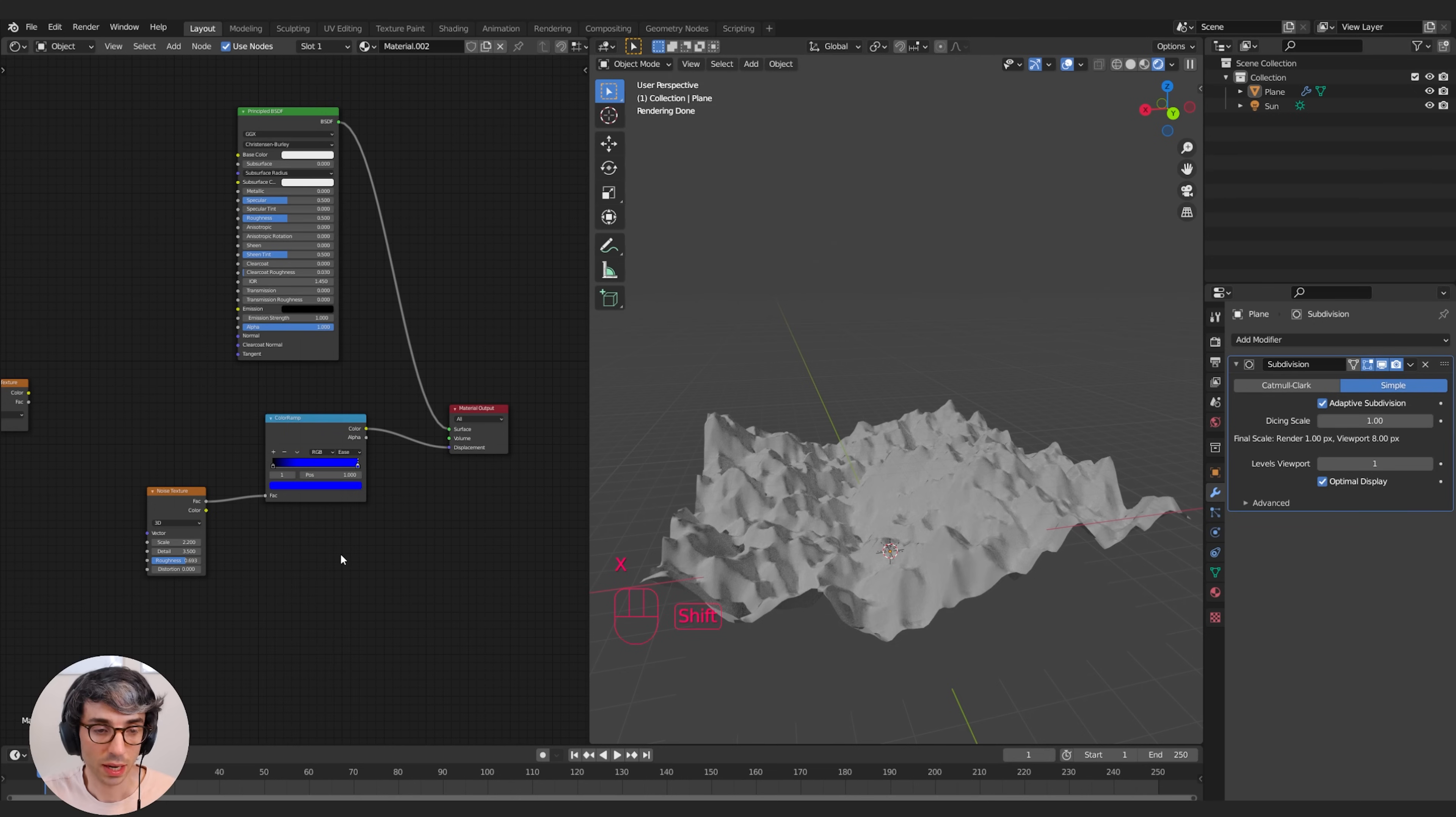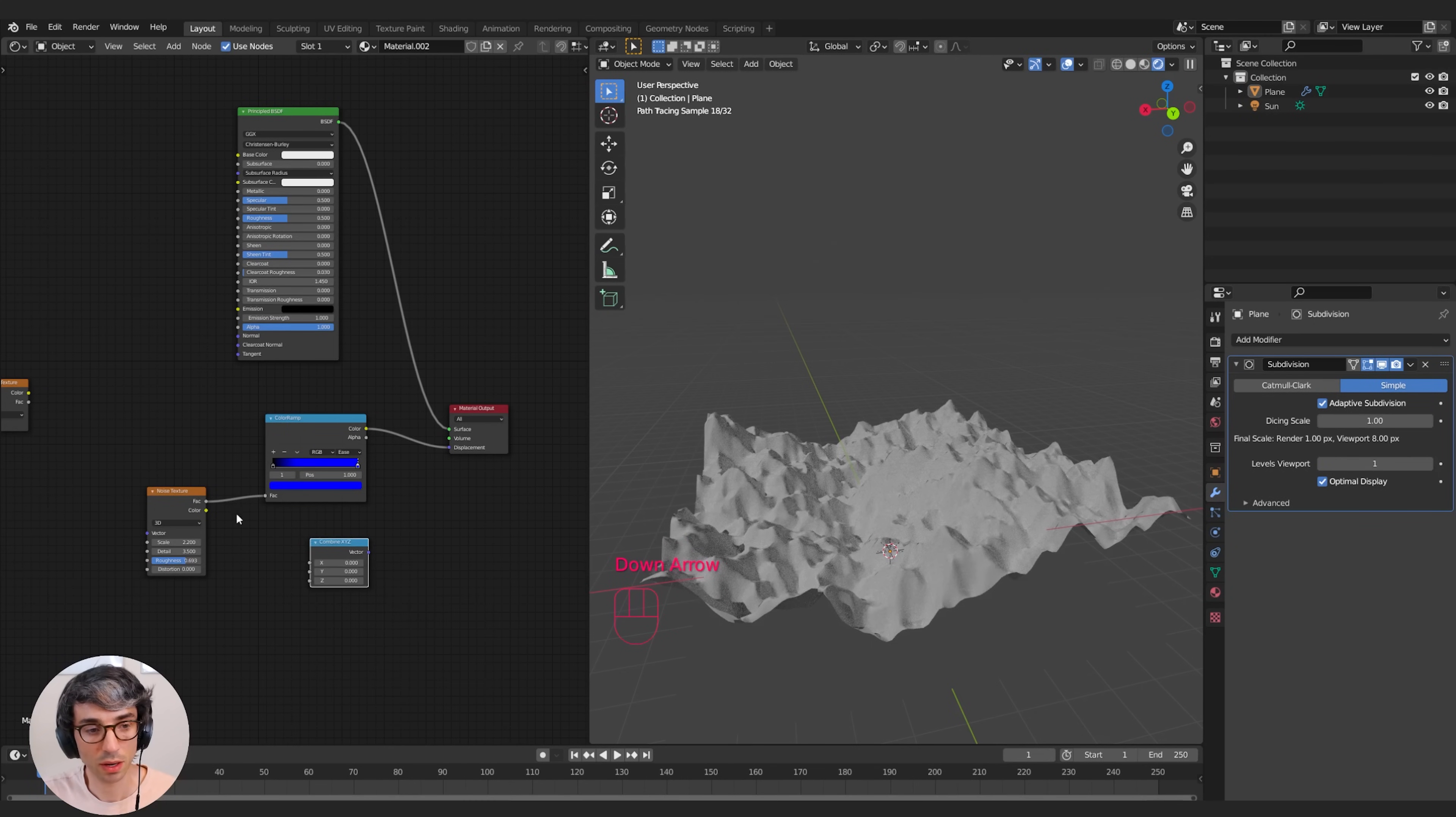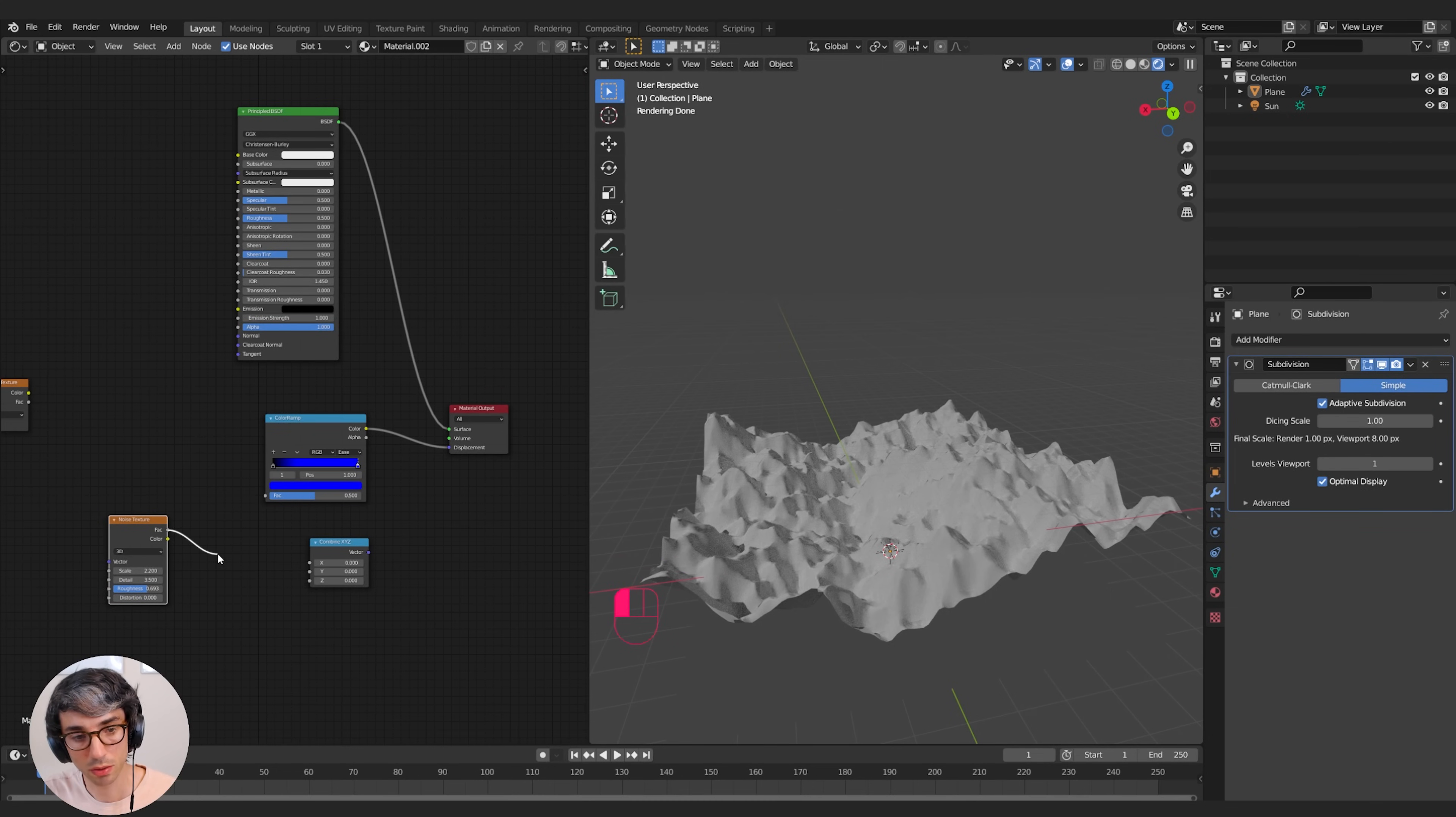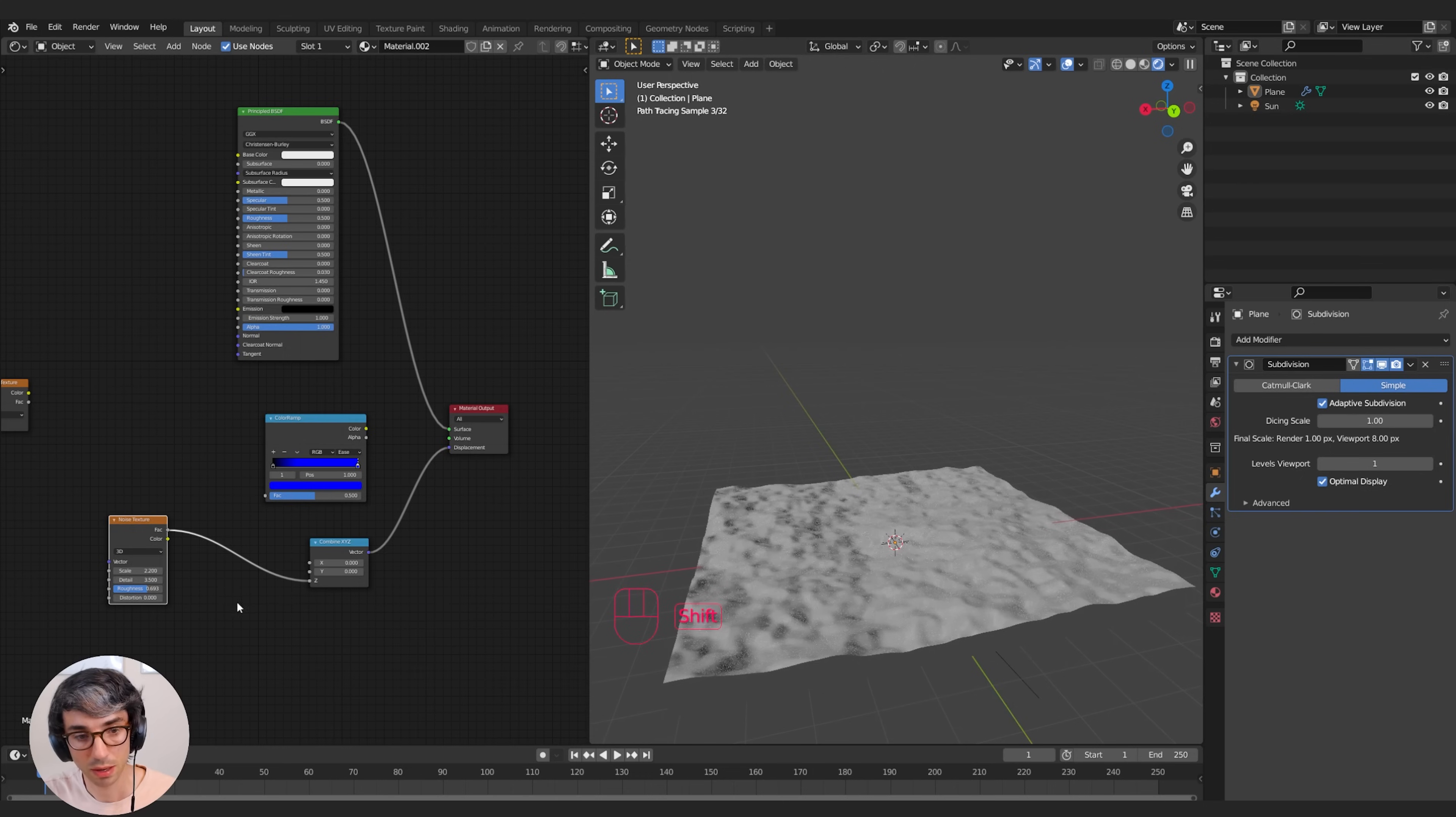Another way to do this is actually to use the Combine XYZ node. So if I grab that node, I can actually take this Factor now. Instead of plugging it into a color ramp that has a blue color only in it, I can come over here and just say I'm just going to plug it into the Z because that's the only way I want it to move and drop it in here. And now I can have a different level of control.